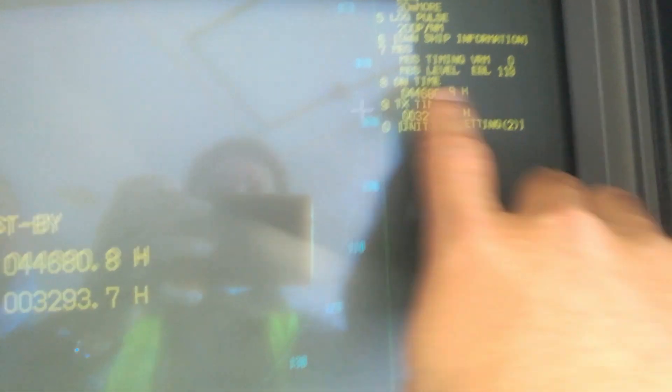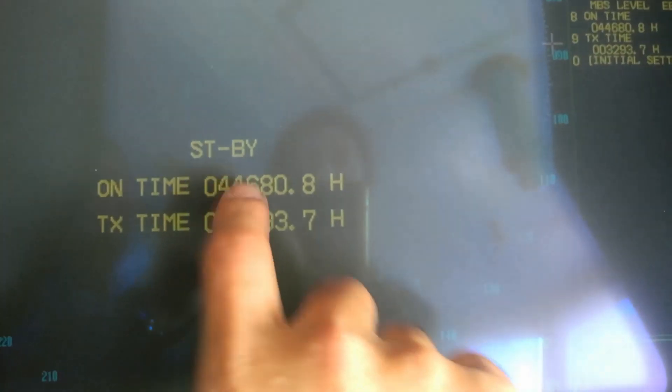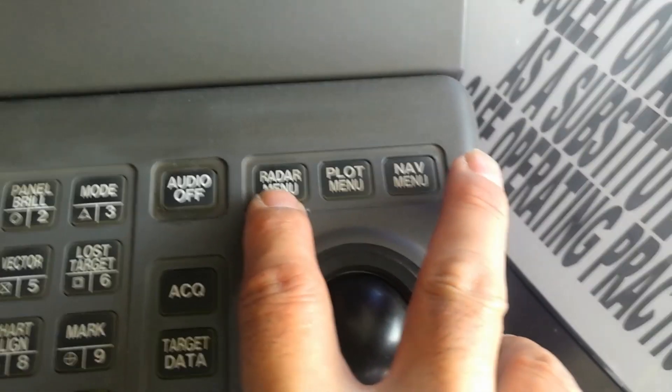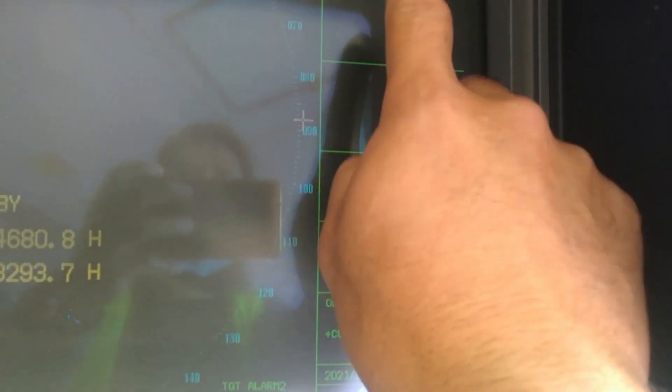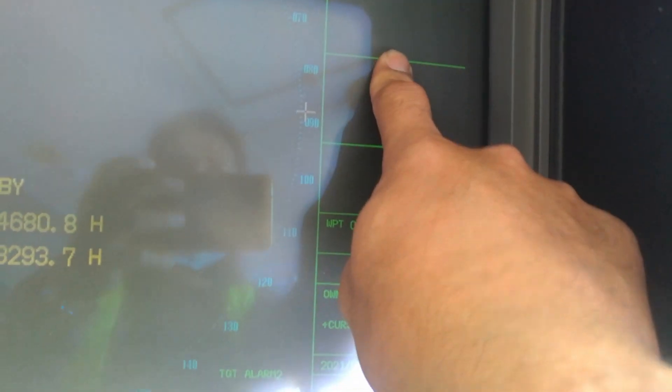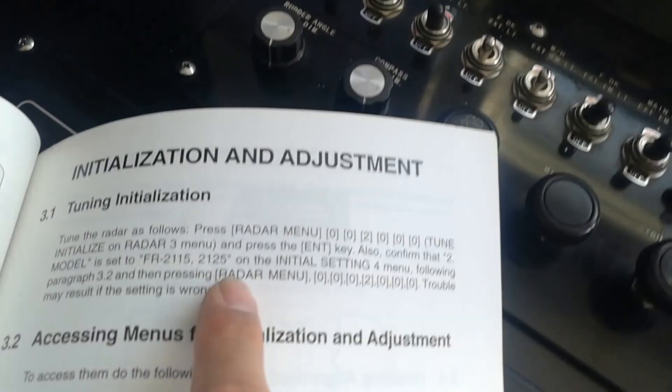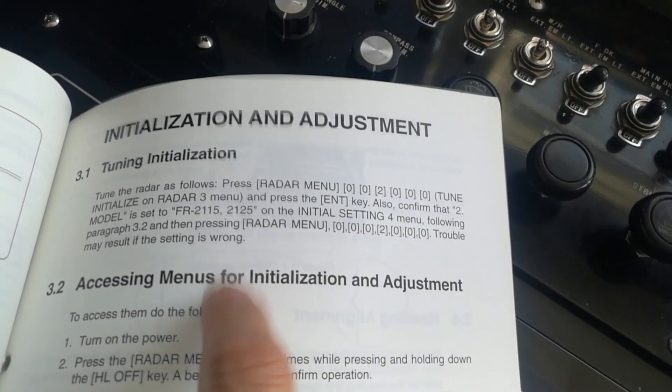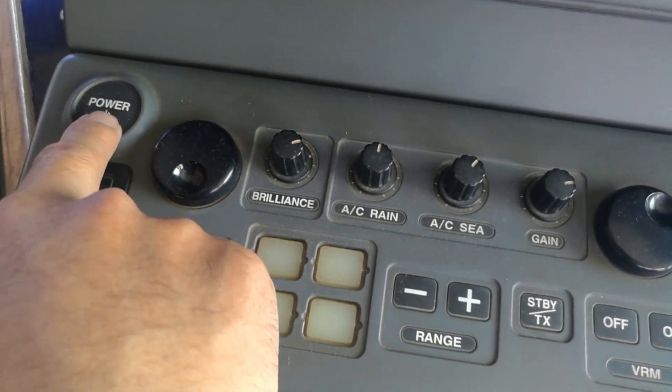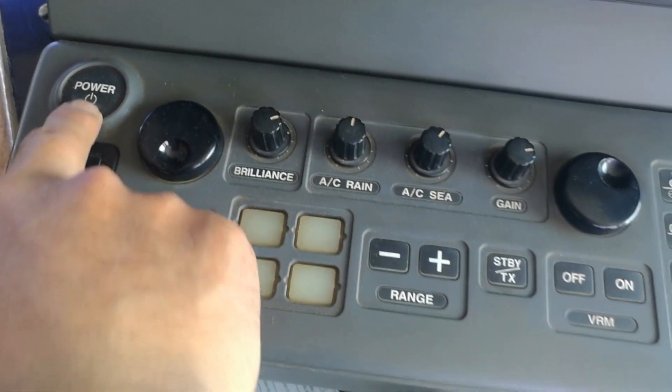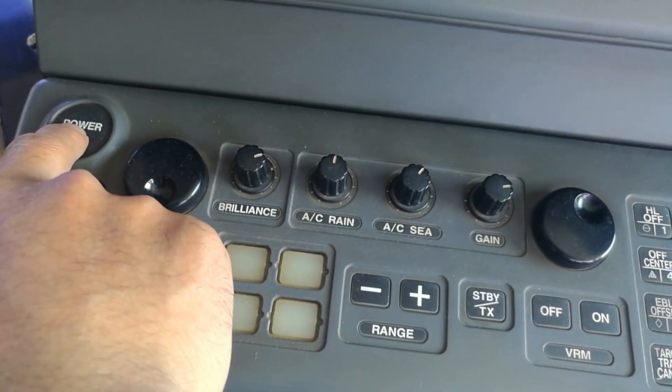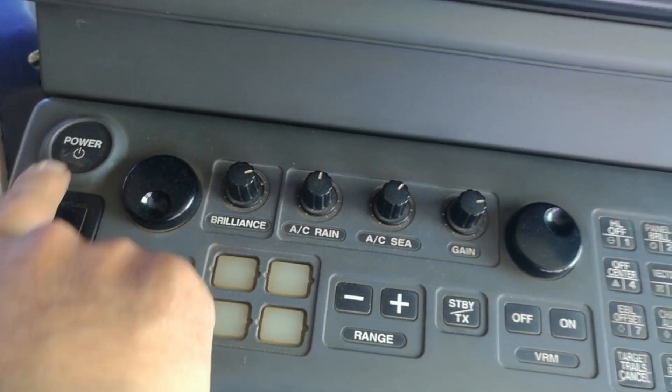Just to exit, press the radar menu and exit. Before exiting that initial setup, you should turn off the radar. I turn off the radar.